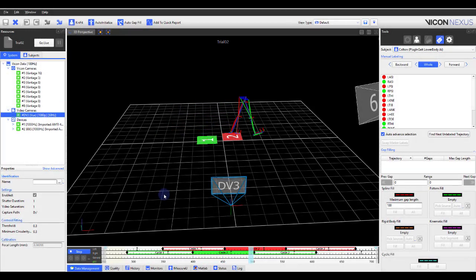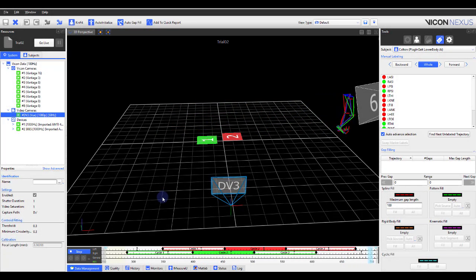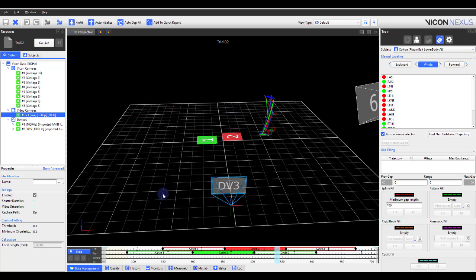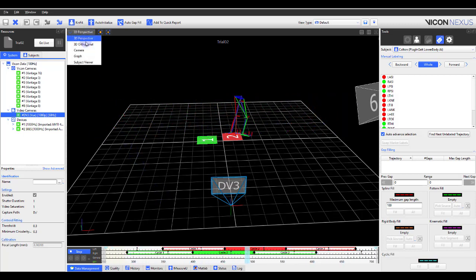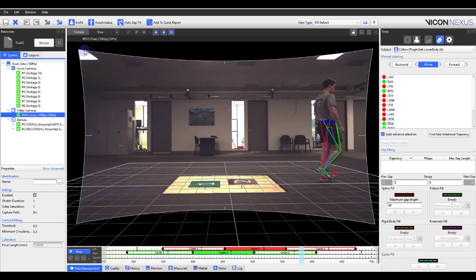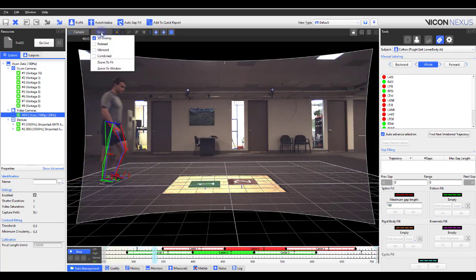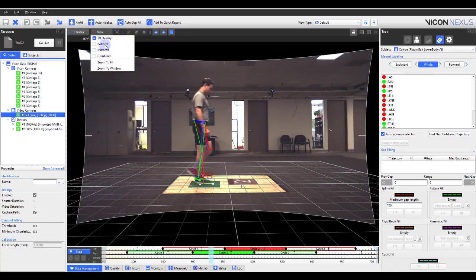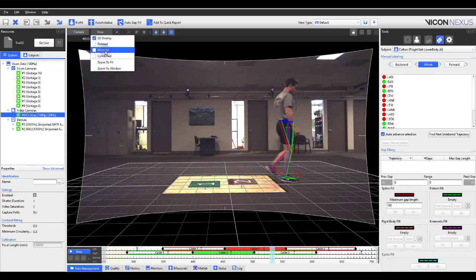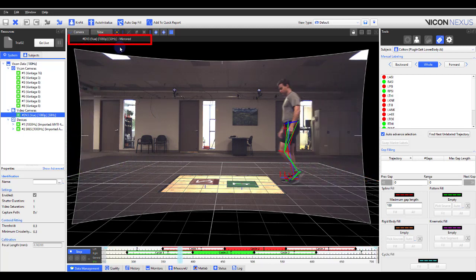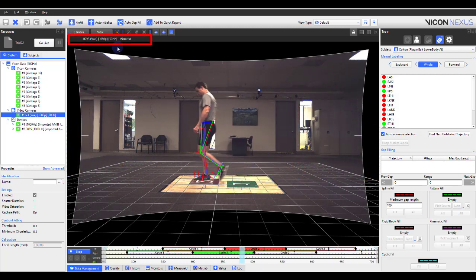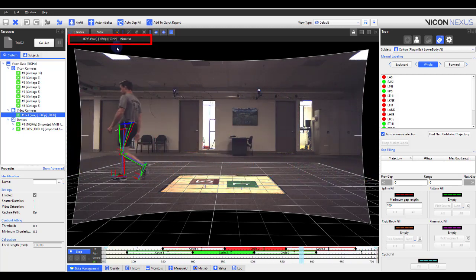Users can now mirror the view displayed for both optical and video cameras. To utilize this option, please go to a camera view, select the view menu, and tick on mirrored. Within this camera view, next to the title, you'll see mirror appended.